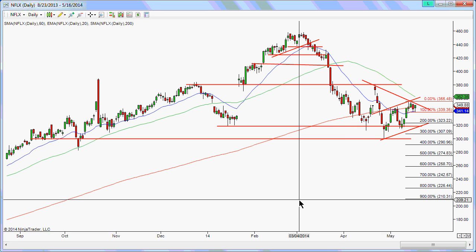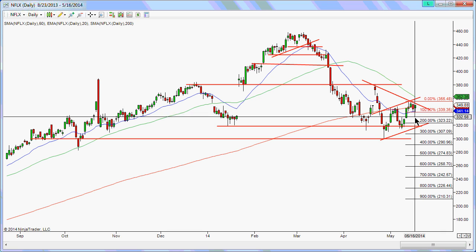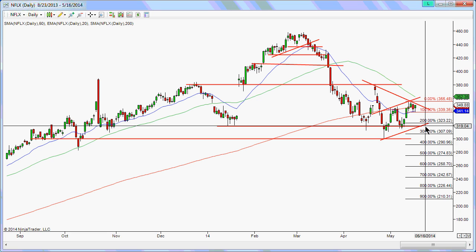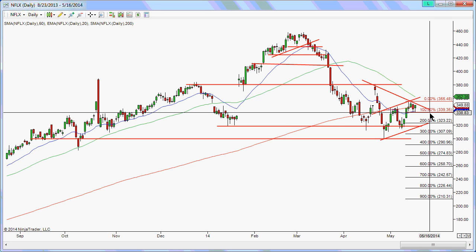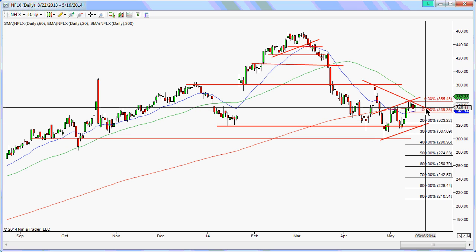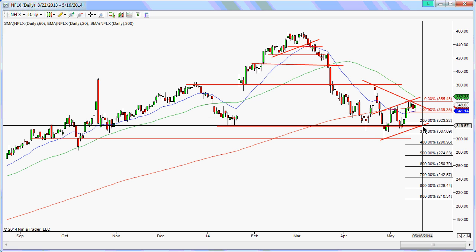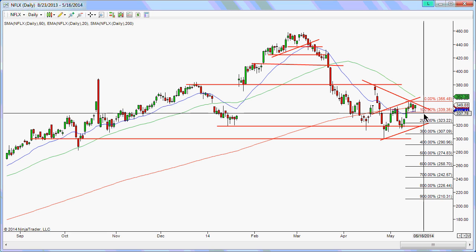So as I said, I'll scale out of half the position at the first target and let the other half run — setting the remaining half to break even. That way I walk away from the trade making at least half an R. Alternatively, I could leave the stop but move it to break even on the entry, so if price bounces back up and hits my stop, the net result — given I took half off at +1R and the other half at break even — is still a break-even trade overall.